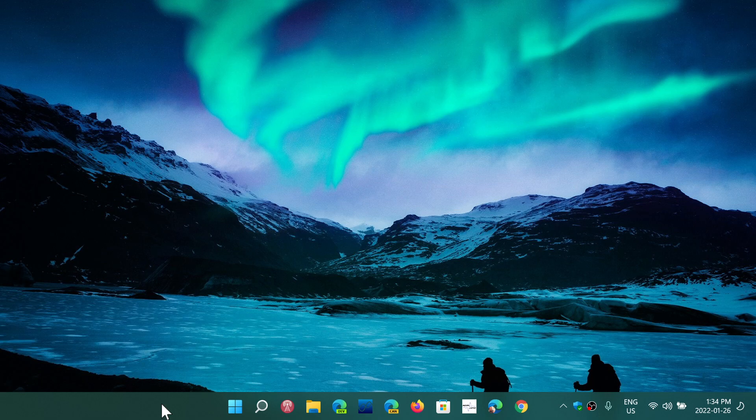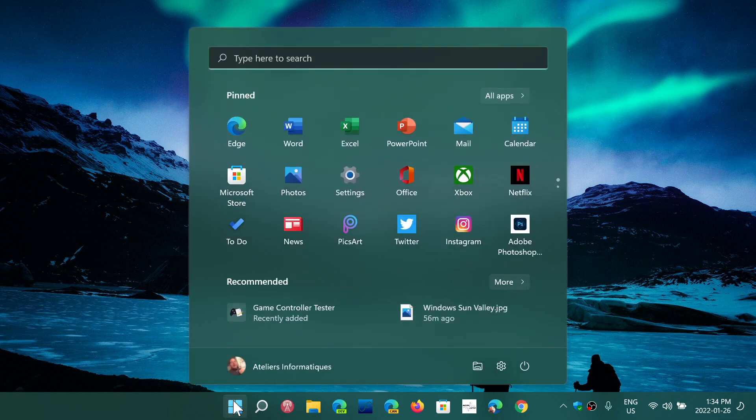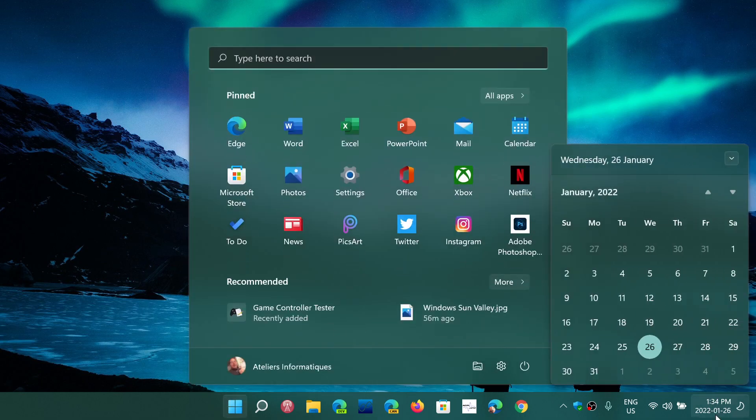These are things we're already testing out in the insider builds and the dev channel right now. This is going to be arriving in February to regular users. This is exciting news for anybody on the Windows 11 standard consumer version.